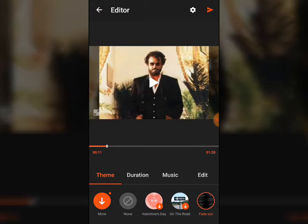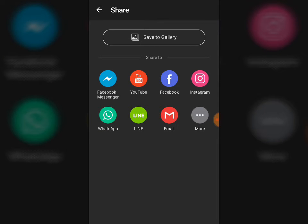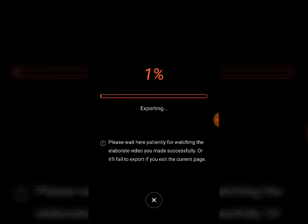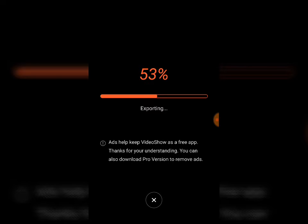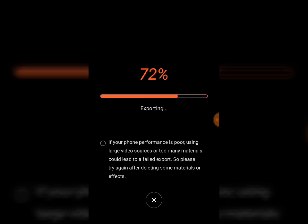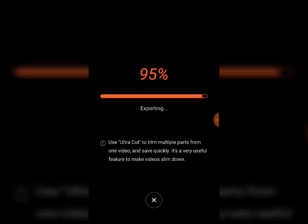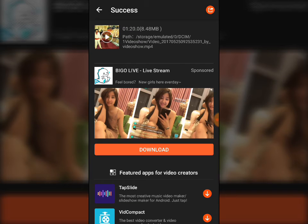After that, in the topmost right corner there is an arrow — click that arrow to convert. You have options for different storage locations: save to gallery, or upload directly to YouTube, Facebook, or Instagram. It takes some time to convert the image files into video format.